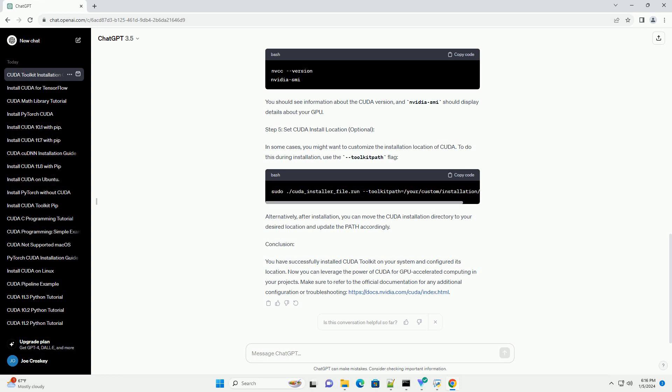Make sure to refer to the official documentation for any additional configuration or troubleshooting: https://docs.nvidia.com/cuda/index.html. That's it!